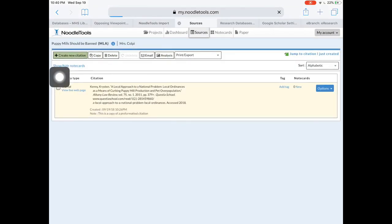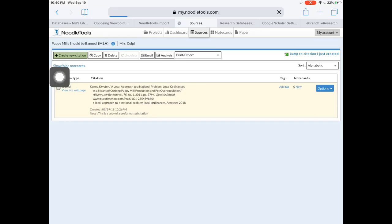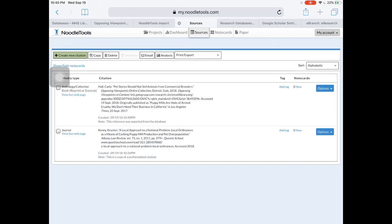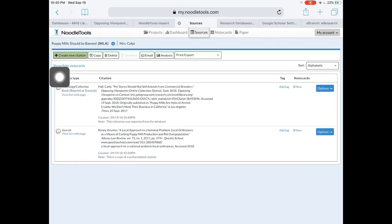I'm going to refresh and double-check. Looks great, there it is. So that is a quick look at Gale databases and the export import process for NoodleTools.